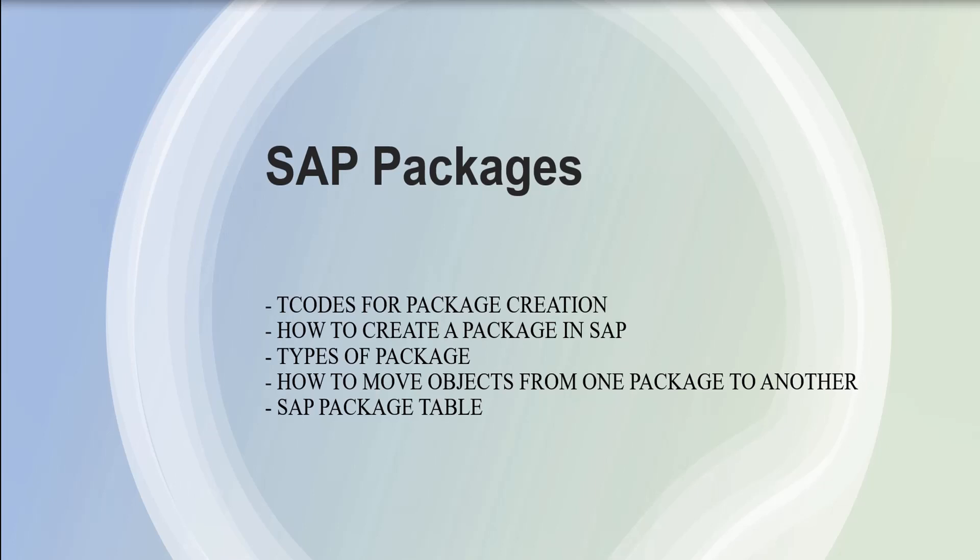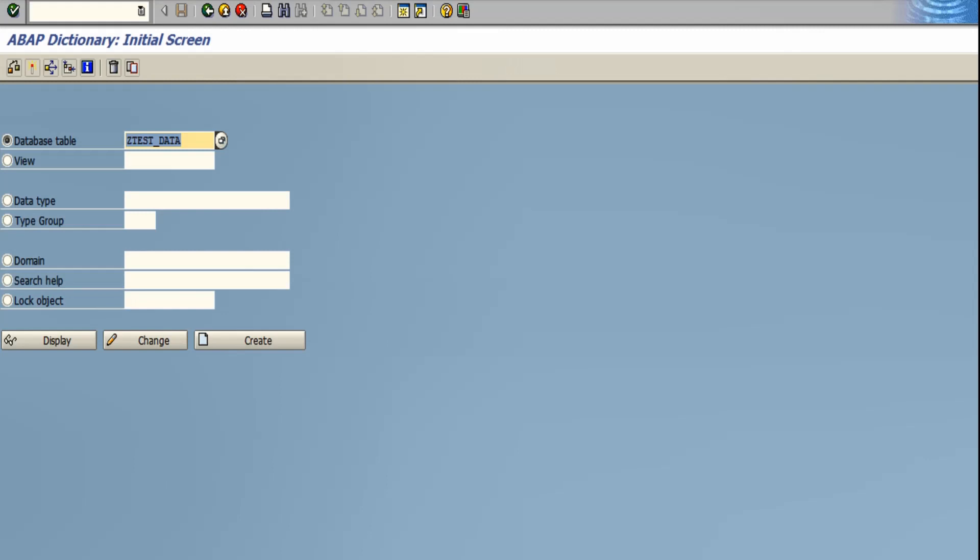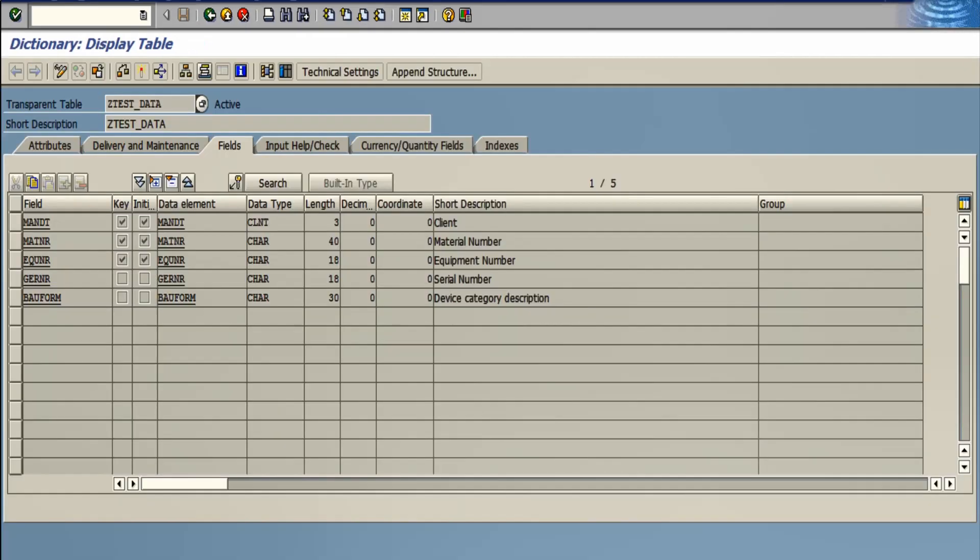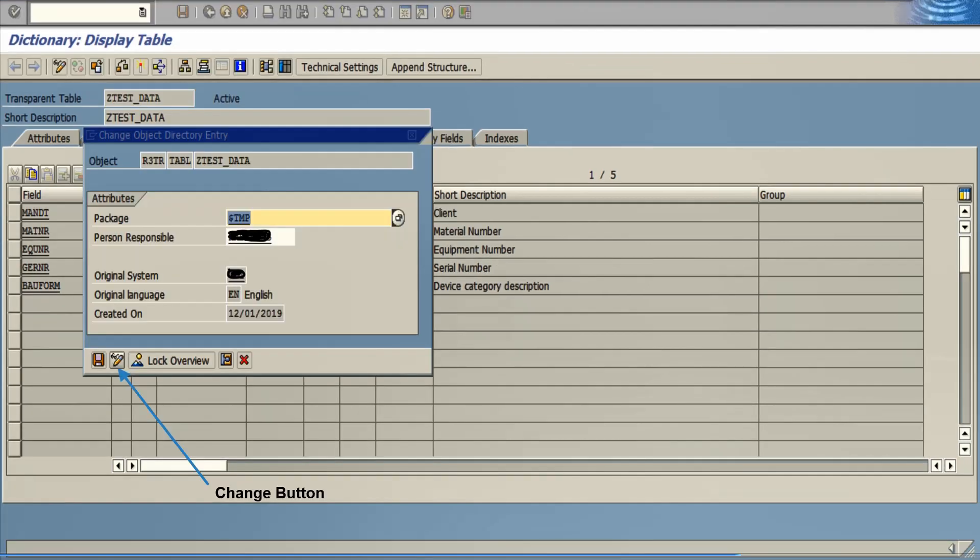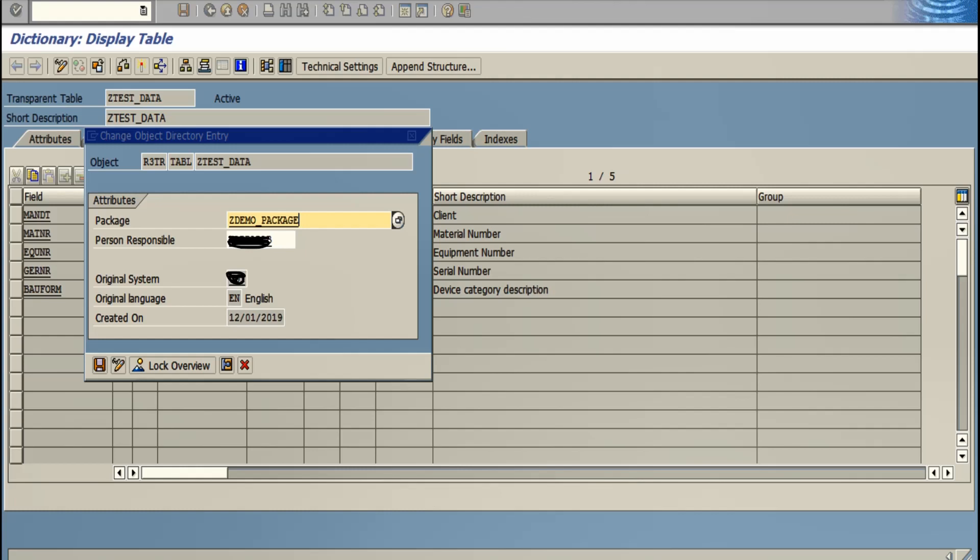Let's see an instance. This is my ZEDTEST_DATA database table. Click on the 'Go To' menu, then click on 'Object Directory Entry'. Then click on the change button. As you can see, this database table is already saved under the $TMP package. You can change the package name directly from here to the package we just created, ZDEMO_PACKAGE. I want to save it under this package. Then click on the save button. This database table will get saved under this package. It's that easy.